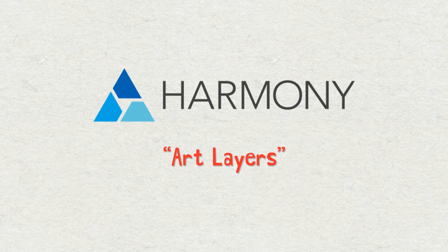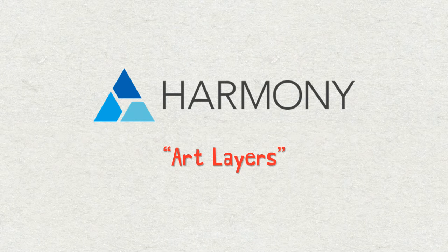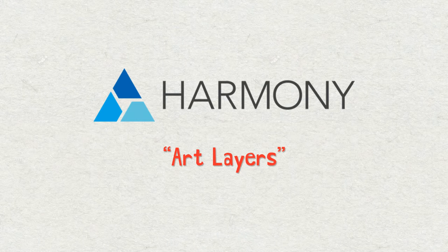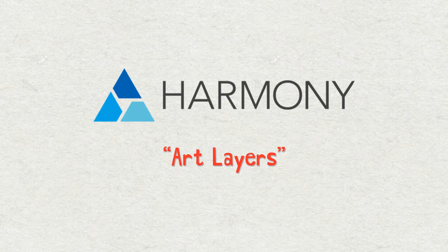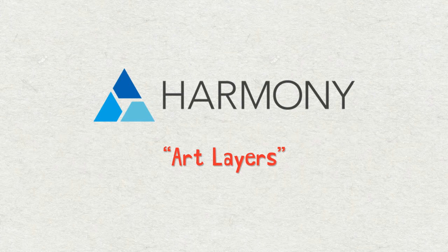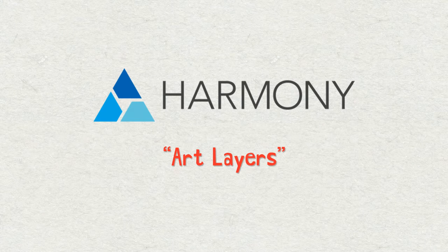Hello everyone, welcome to another Toon Boom Harmony tutorial. My name is Frank Summers. Tonight's discussion is going to be about art layers. I sometimes refer to them as sub layers, so if you hear me calling them sub layers during this, I'm referring to art layers. Why don't we jump on into Harmony?